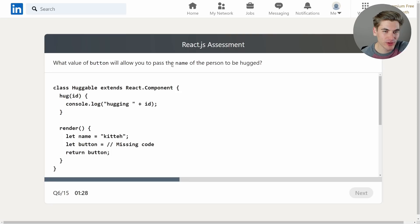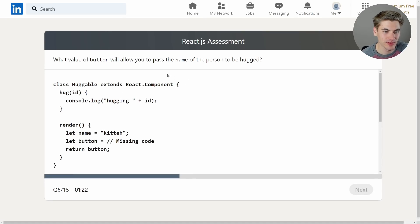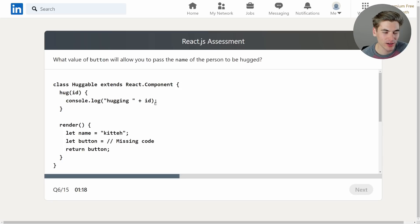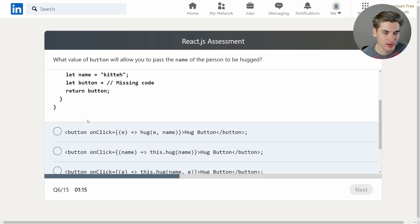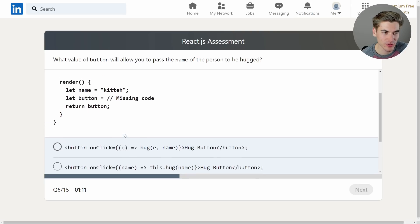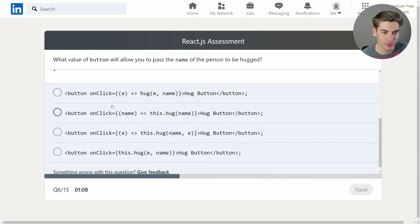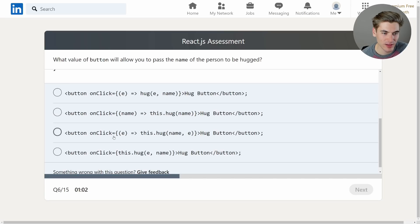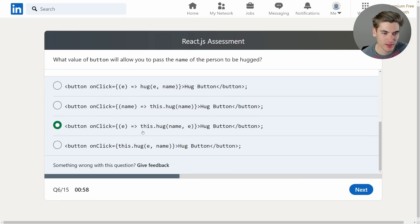What value of button will allow you to pass the name of the person to be hugged? Okay it's a weird question. So we got a React class here, hug console log hugging plus id, render. Okay so we're just seeing what the button should look like. So we haven't bound hug. So this is one of those binding questions. So we could do an arrow function that calls this.hug. And this right here is so far looking correct.